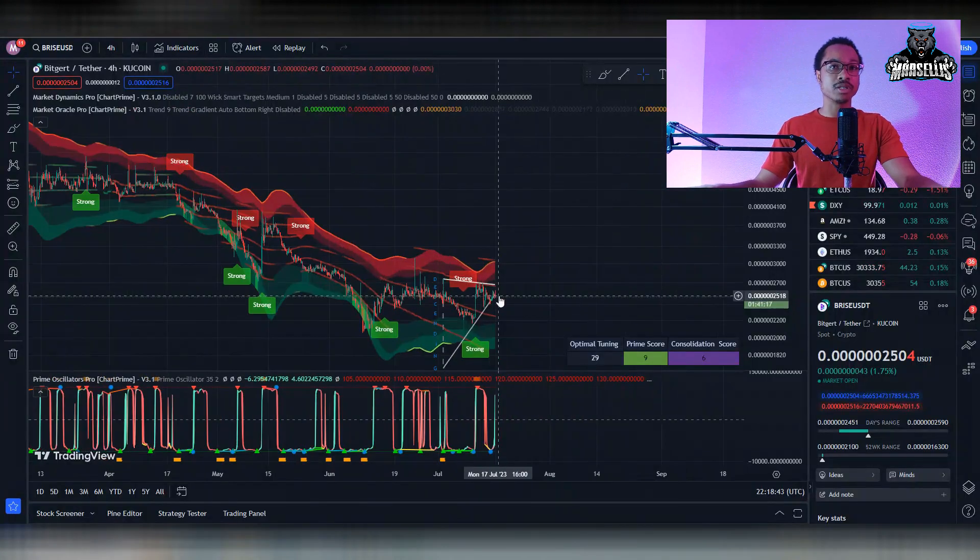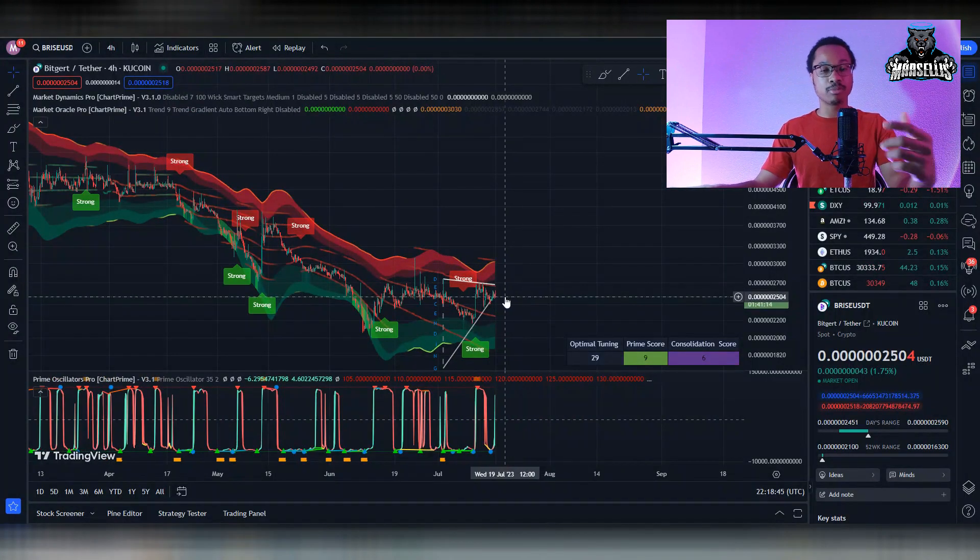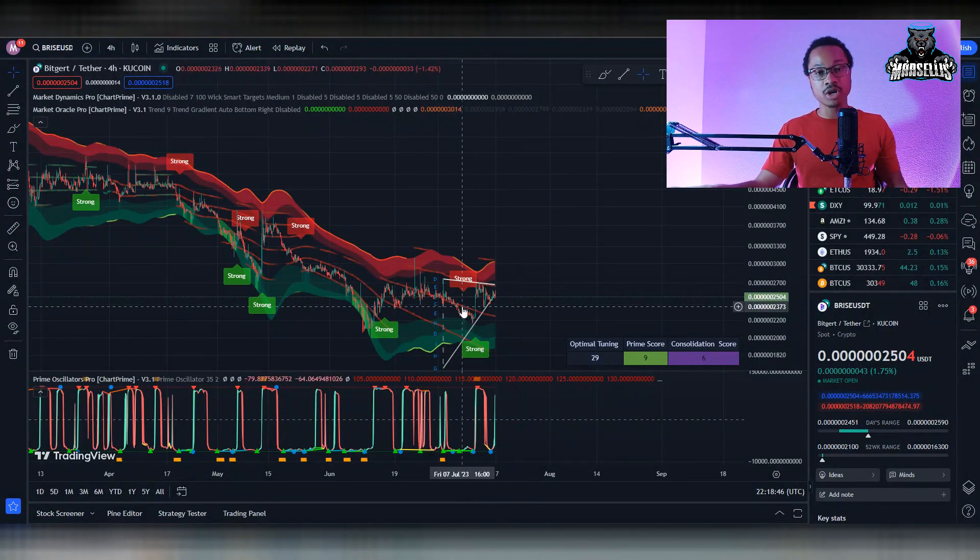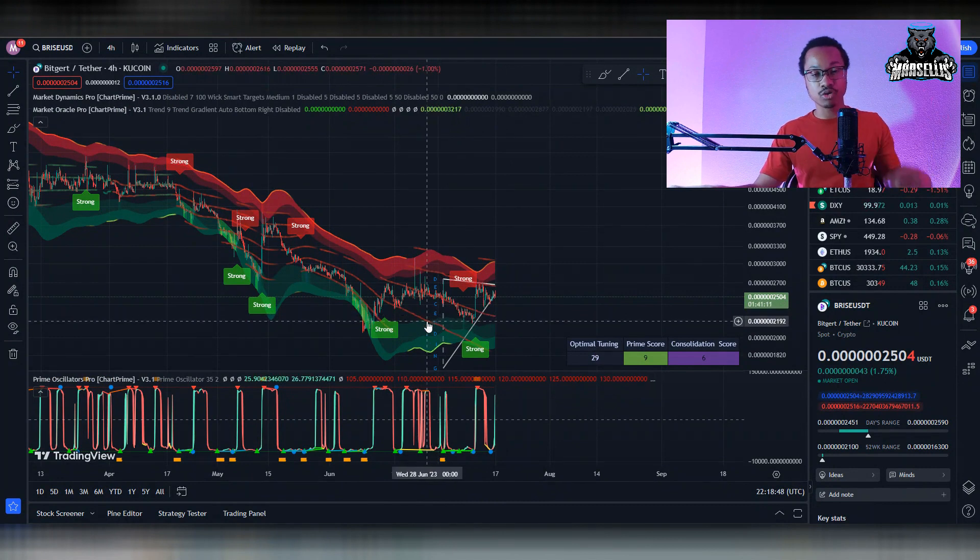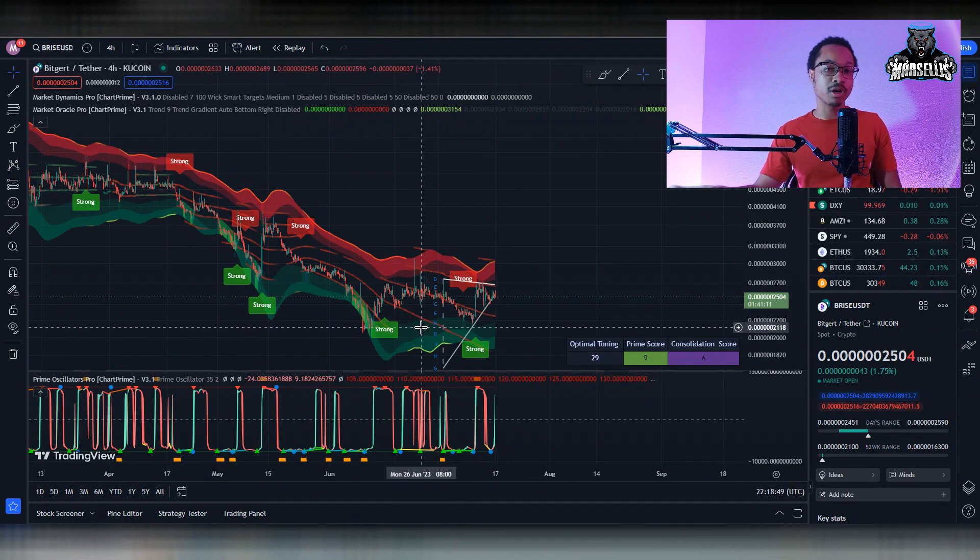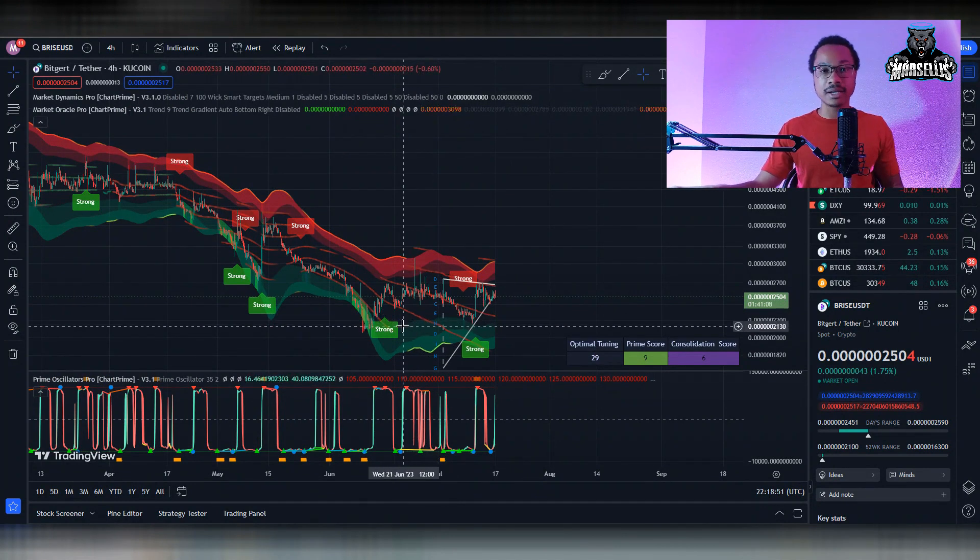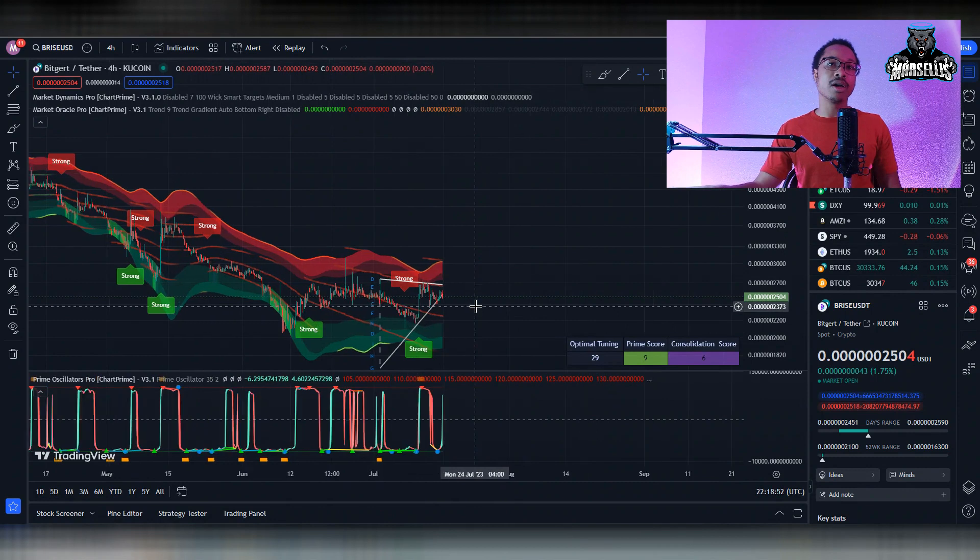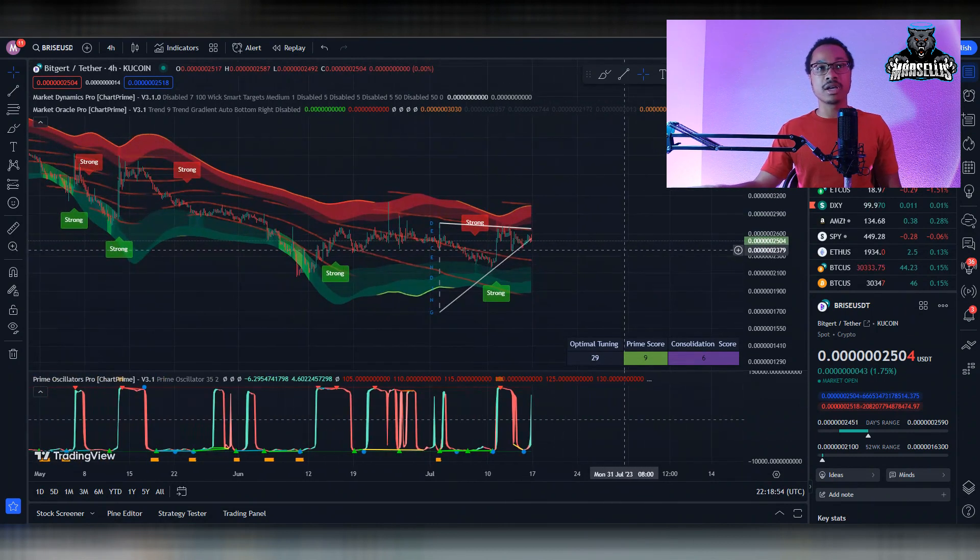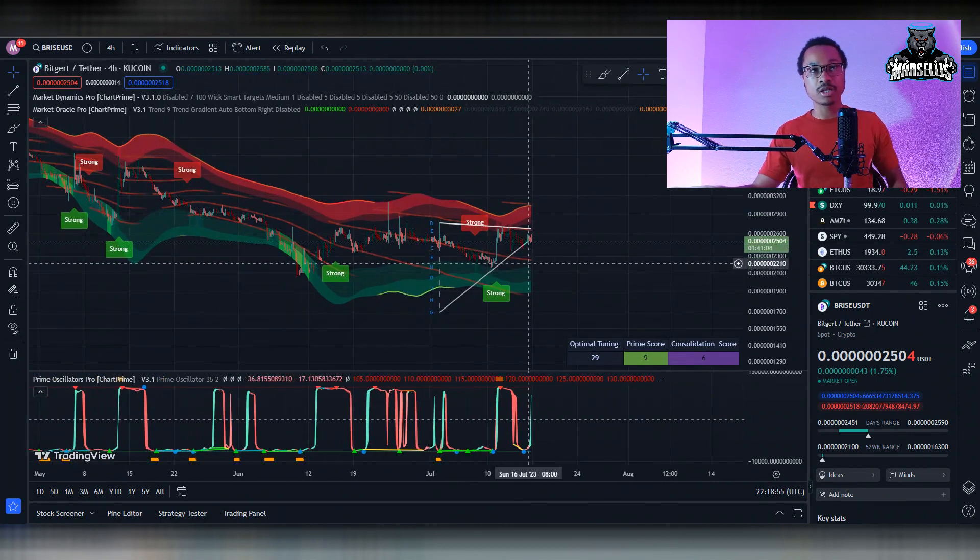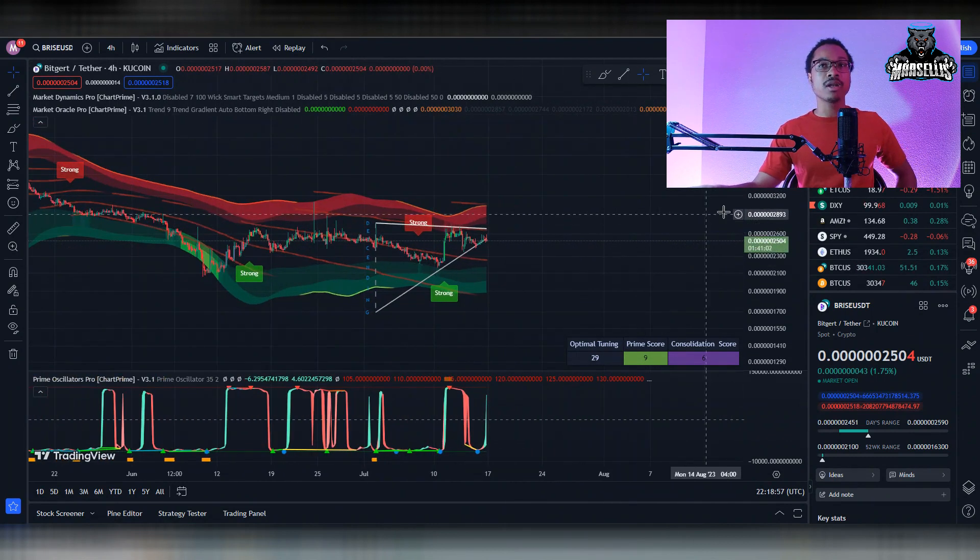Also, if you're wondering what these indicators are, they are the ChartPrime indicators. You can go ahead and click the link in the description for ChartPrime.com. Go ahead and click that link, and you will get these indicators for TradingView. They're actually pretty good.